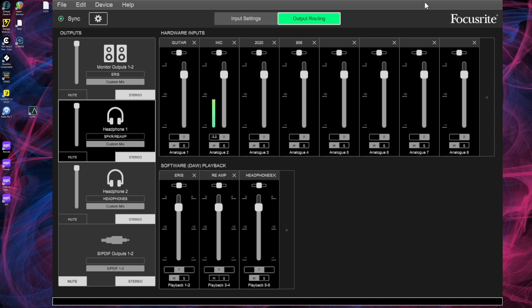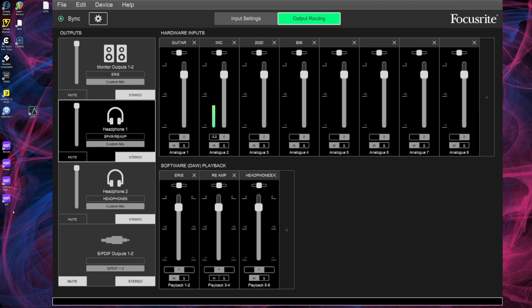Alright, so now that we're done with the physical connections and the software mixer settings, we can get to Studio One and see how the Pipeline works.